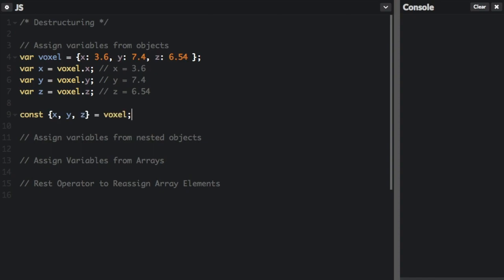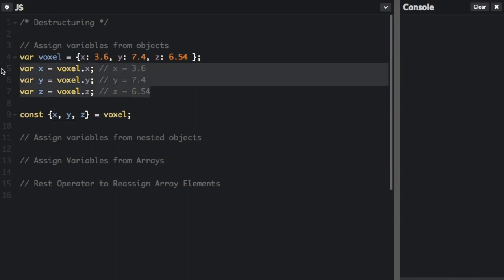But here's how you would do it with destructuring. And we're done. That's all it is for destructuring. It's going to create these three variables from voxel. So if we comment this out,